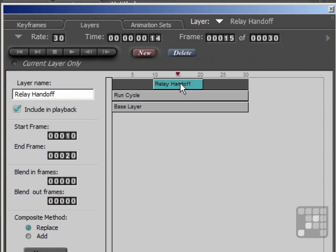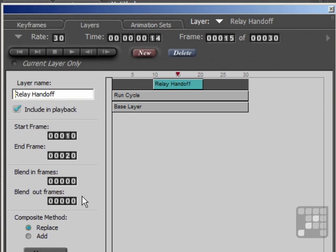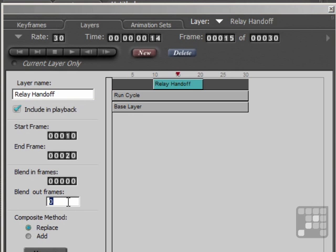I'll click on the Relay Handoff layer. Here you can see there are blend-in and blend-out frames. If you find that motion's becoming a little bit jerky, in the case of the Relay Handoff hand here, I'll just click on that and add six frames of blend-out motion. That should smooth the animation just a little bit.